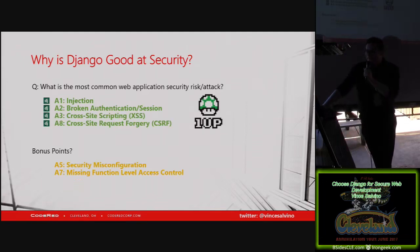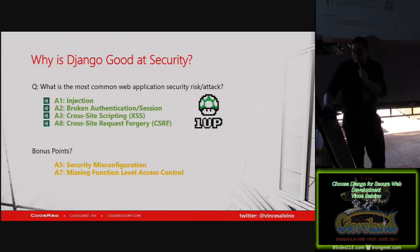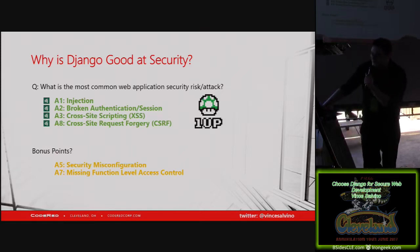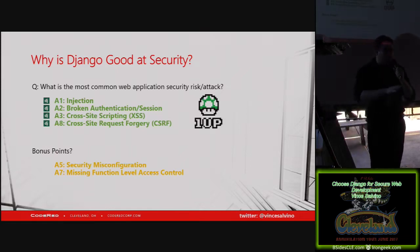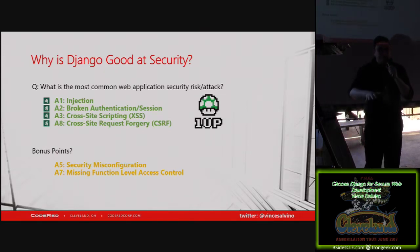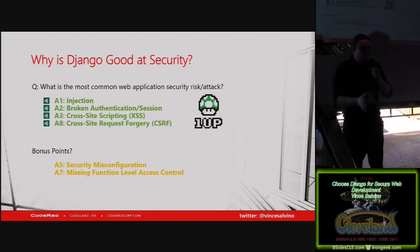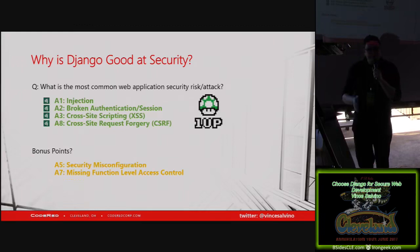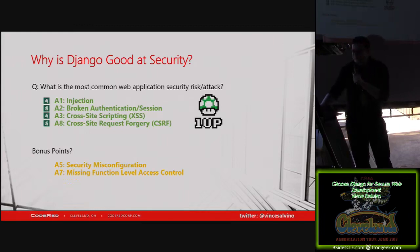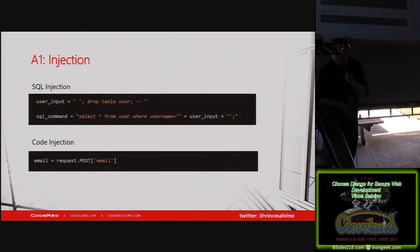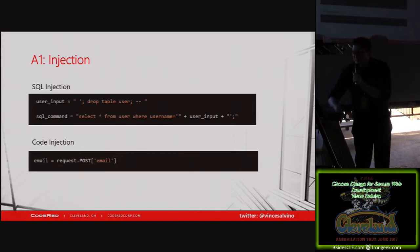So we're going to use Django to power up our web application. Those first four — injection attacks, broken authentication, cross-site scripting, and cross-site request forgery — Django handles completely out of the box. You don't have to do anything to turn those on. The other two, security misconfigurations and function level access, it is always up to the developer to do those, but Django has a lot of that built in as well.